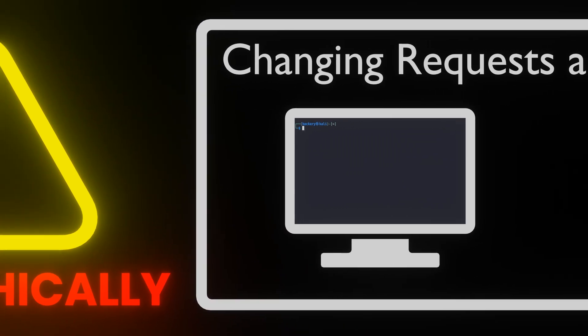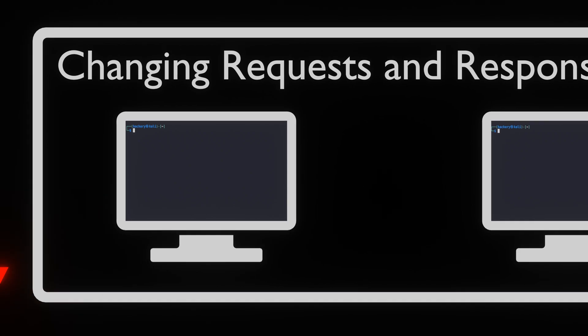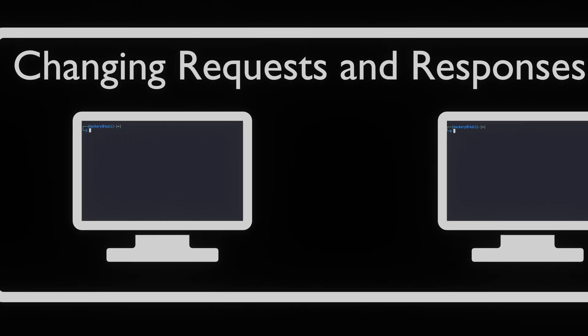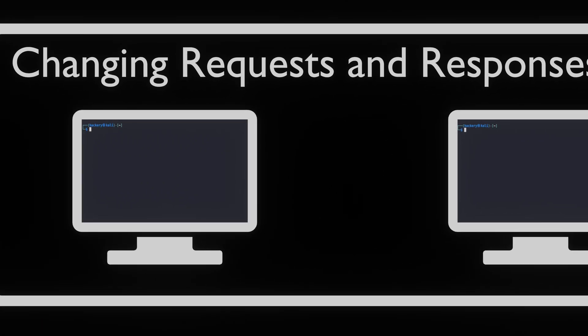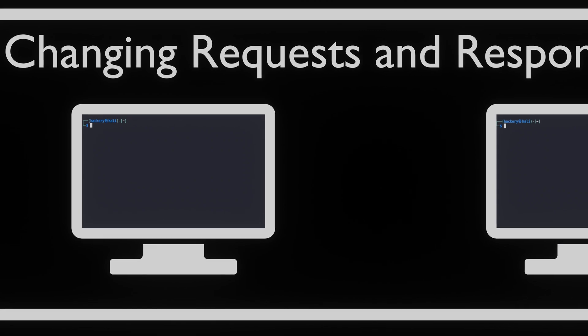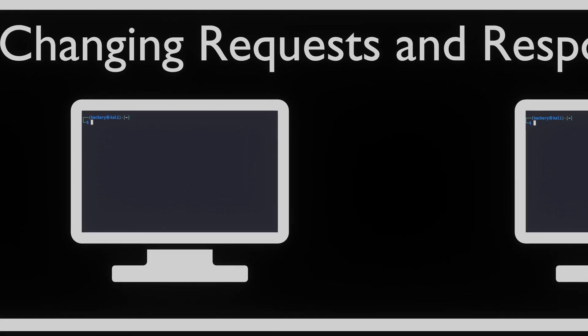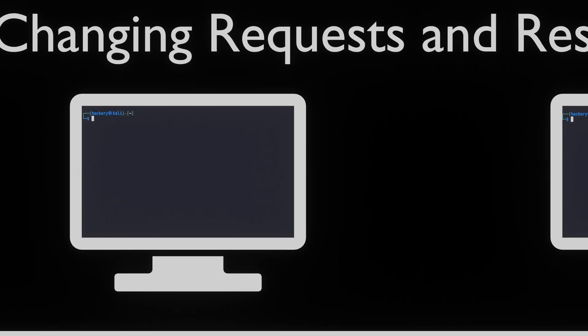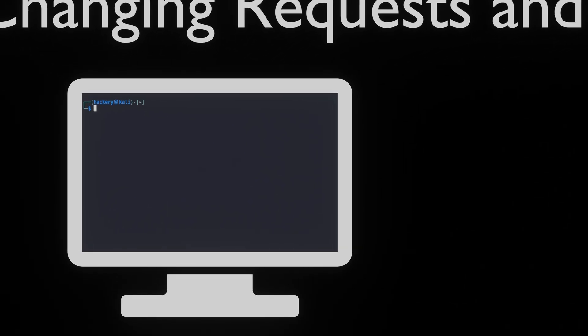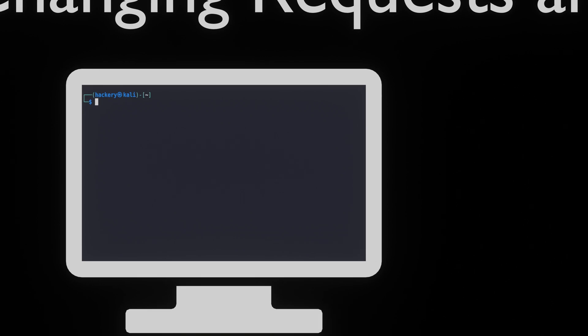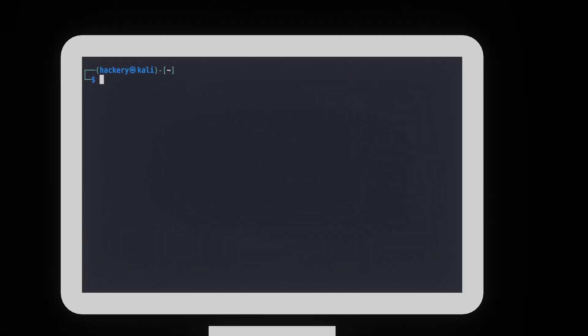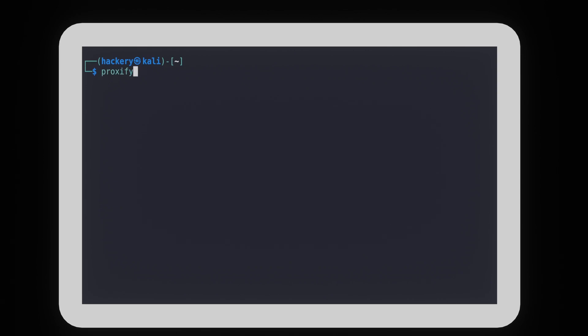With Proxify, we can modify the data that is sent. We can do this in two ways, by either adjusting the request or by adjusting the response. Since the only difference between the two is the flag that is used, we will only show the response, since this is the most visual of the options. To change the response, we need to use the response match replace dsl flag, followed by a special string that instructs Proxify on how to parse the request. The first part we add is the text replace regex, then it's followed by the type we want to change, in this case the response.